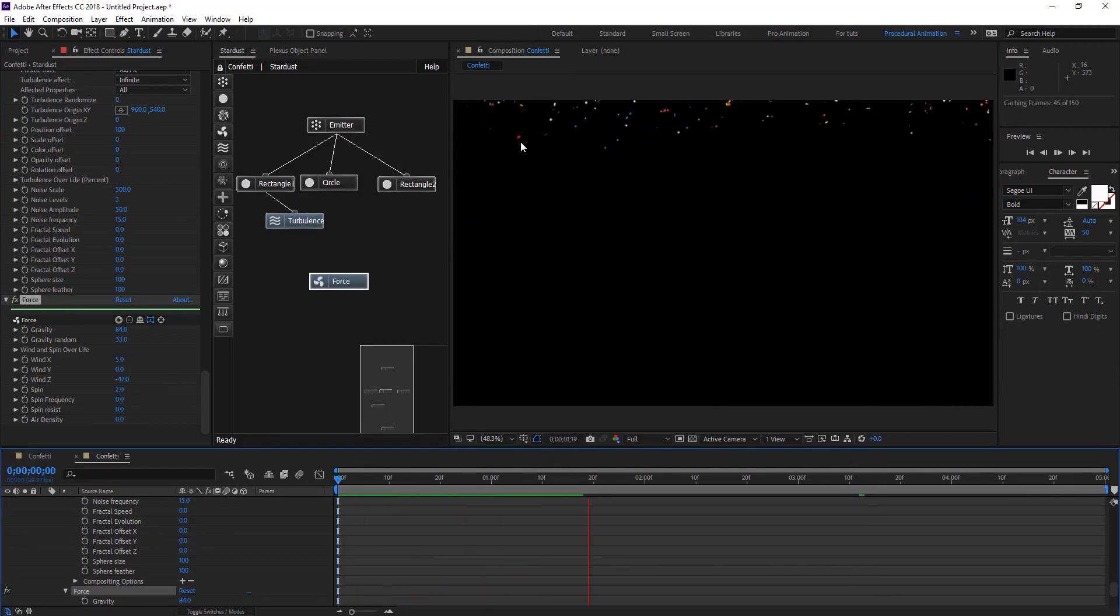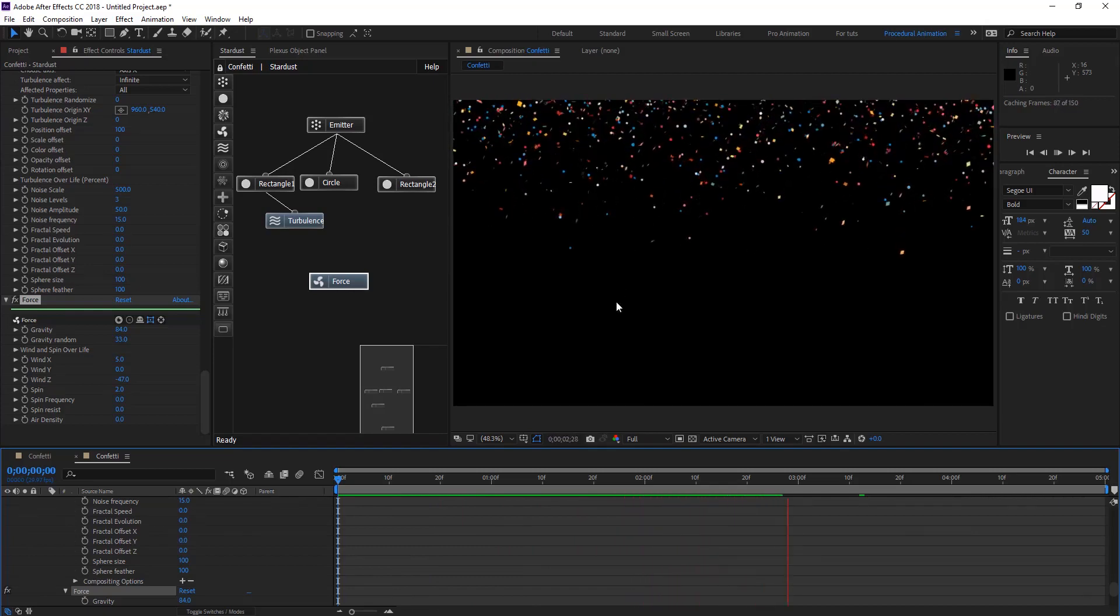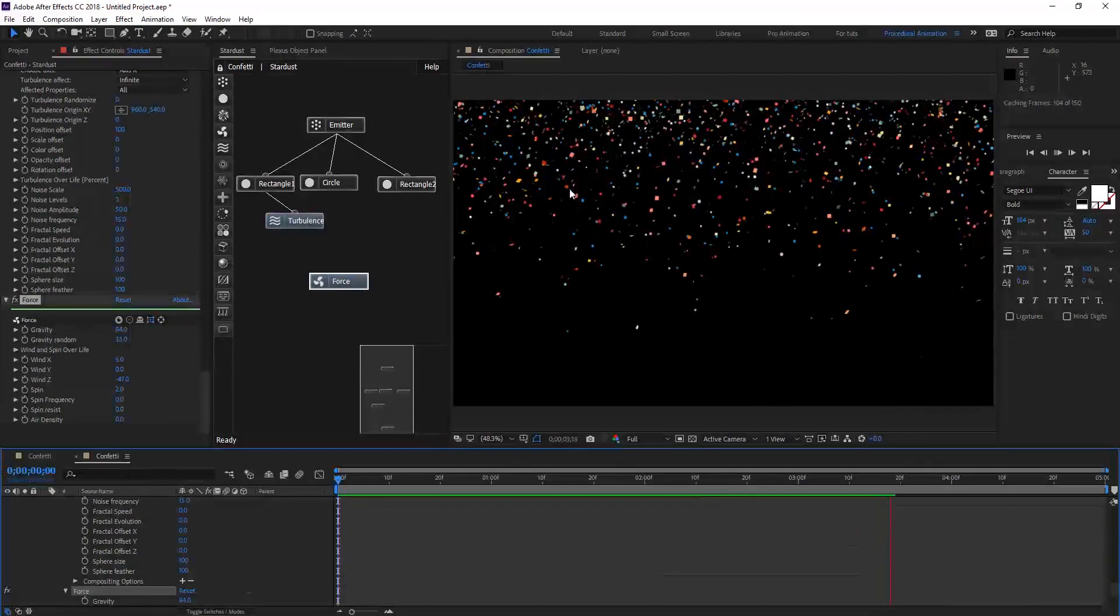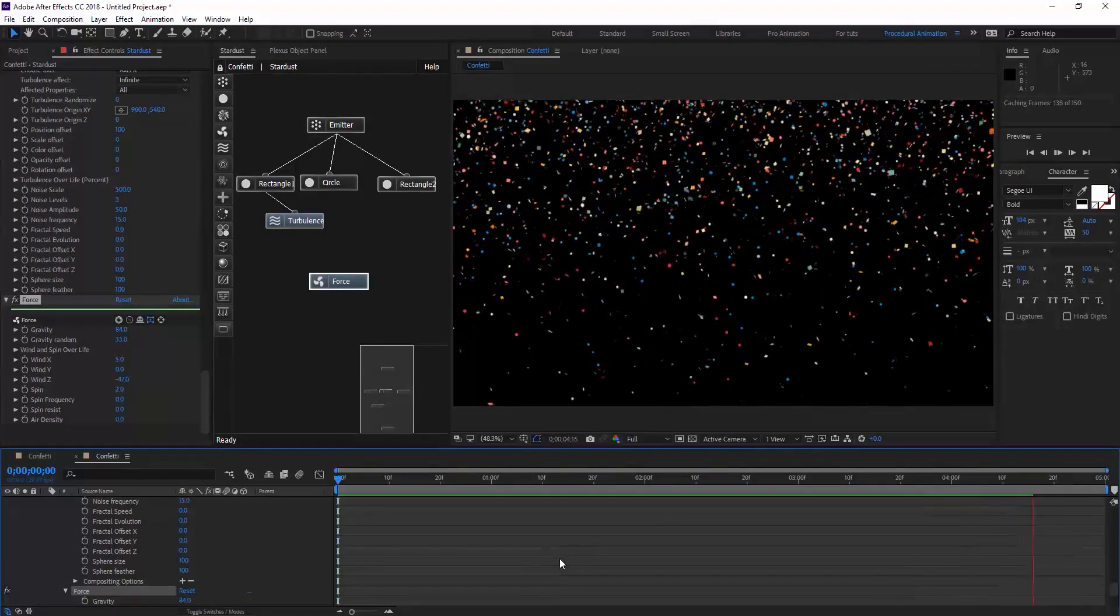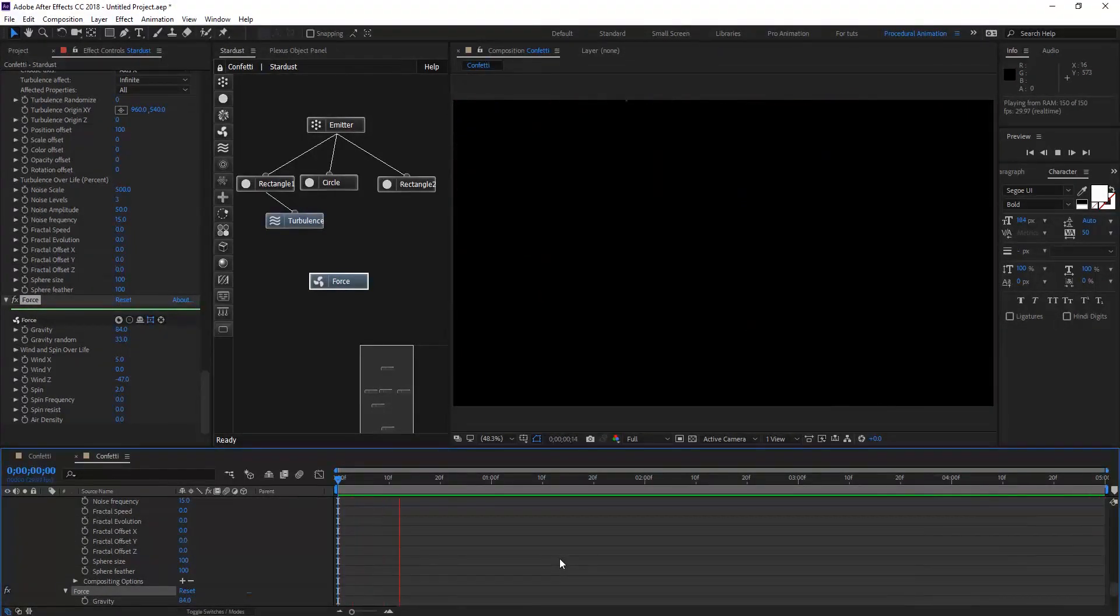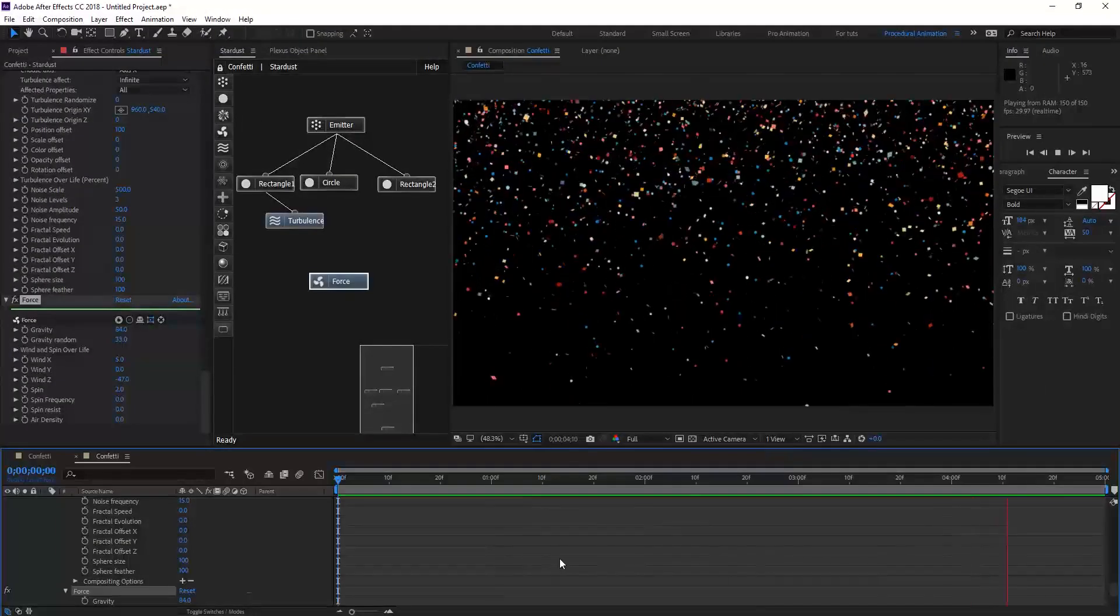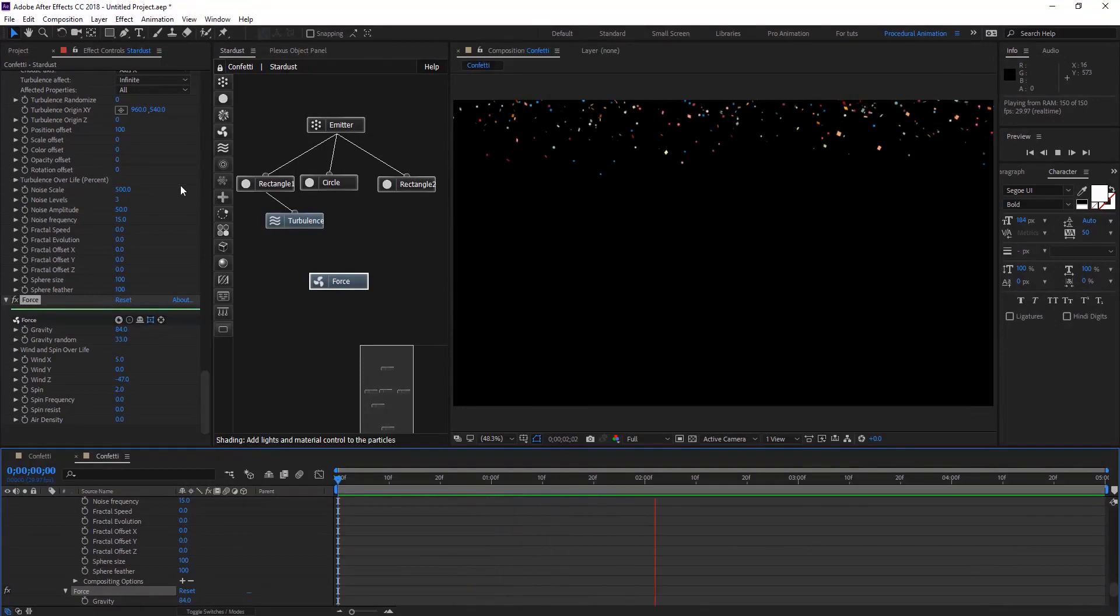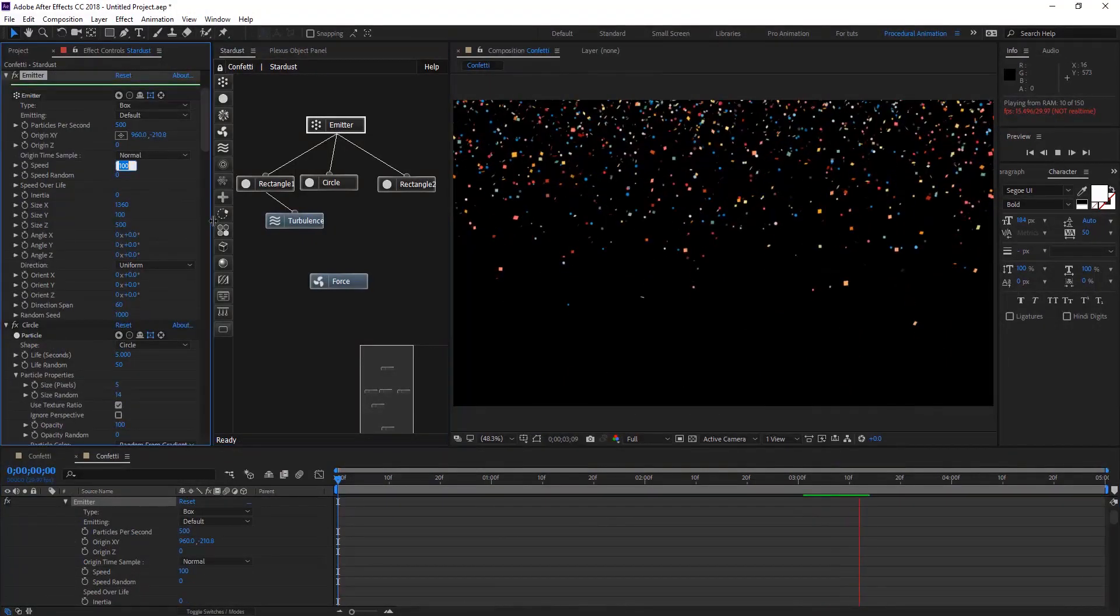There's nice rotations, speed accelerating. As you see in this preview it's maybe too fast. We can just change the emitter speed to maybe half of that.